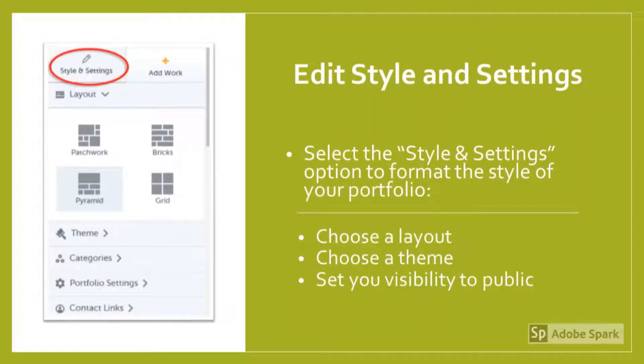You may also use the Style and Settings link to get creative with your portfolio. You can edit your layout and theme, as well as create categories and manage your portfolio settings. Be sure to use the portfolio settings to set your portfolio to public. This will allow you to share your portfolio via unique URL links.